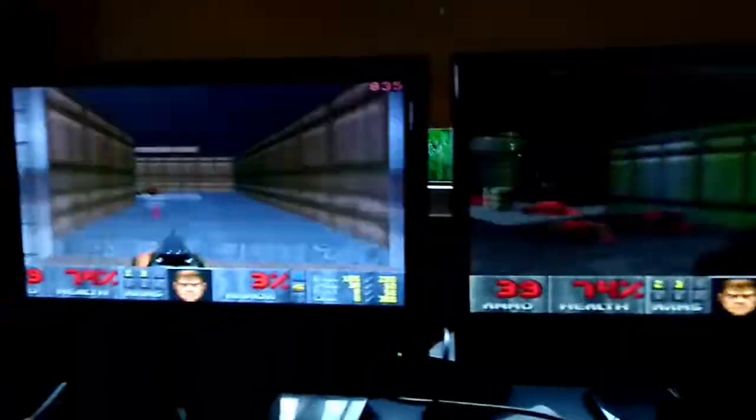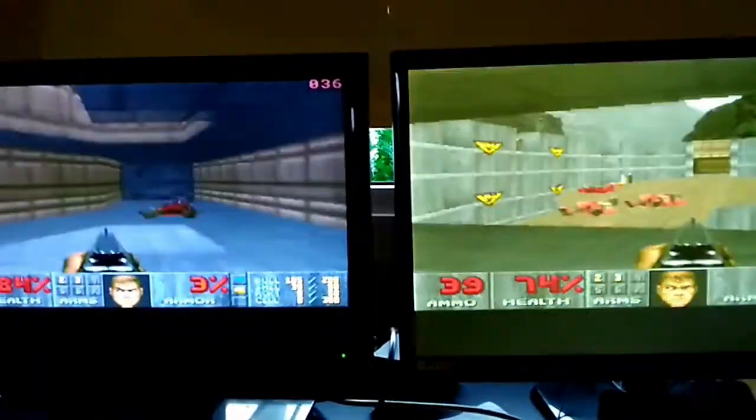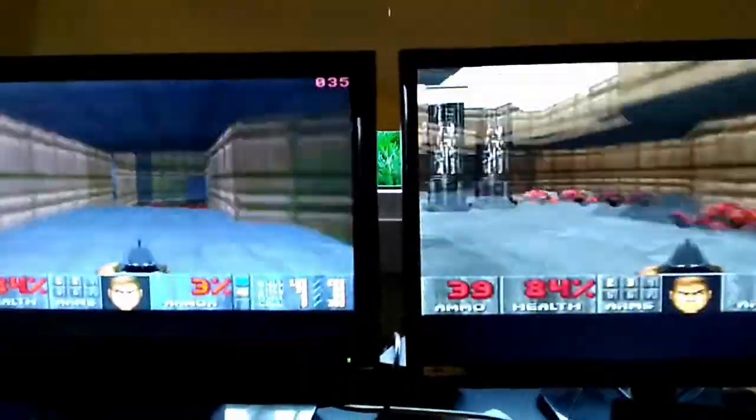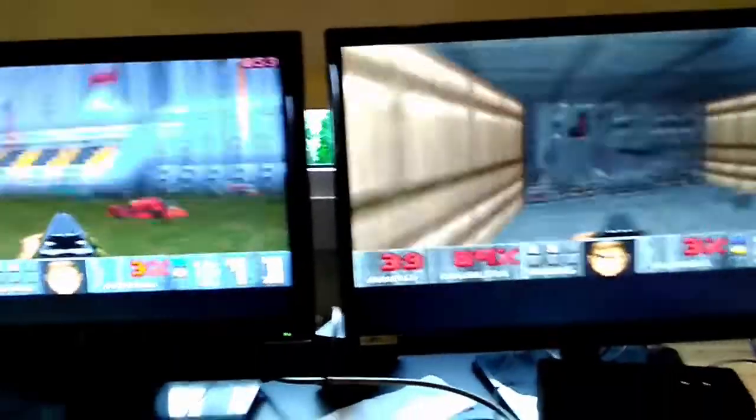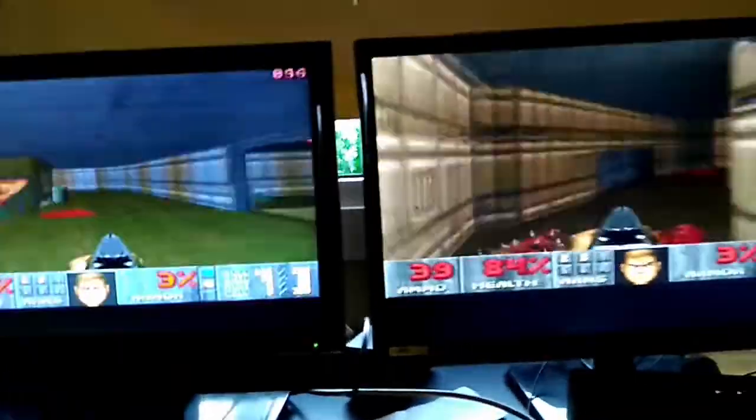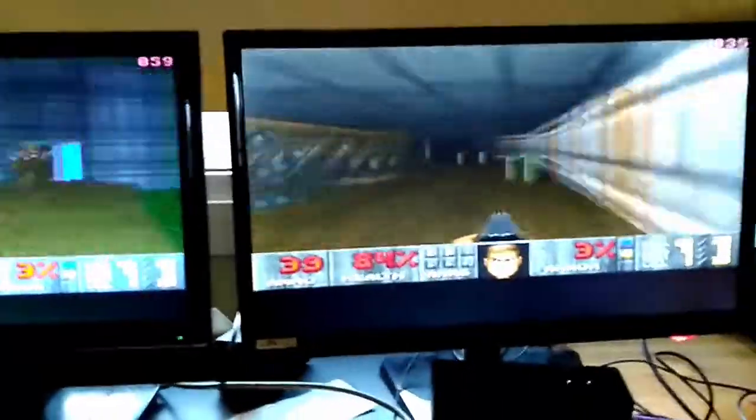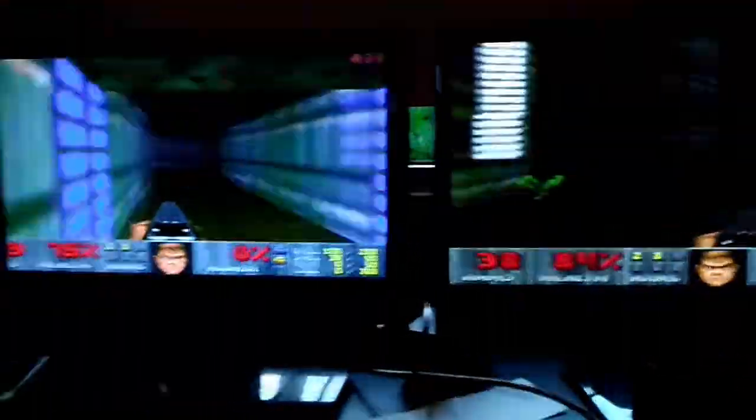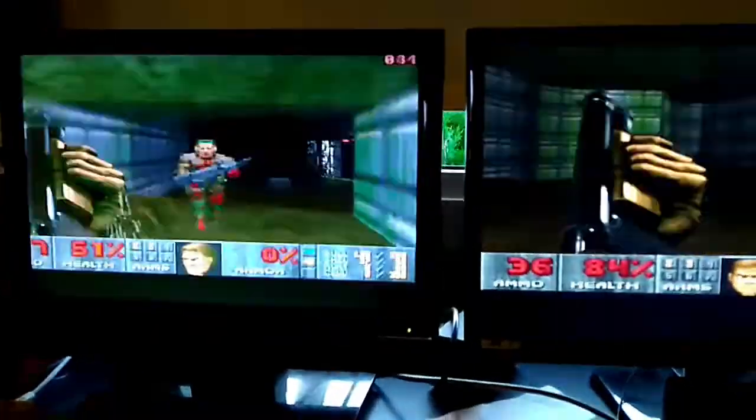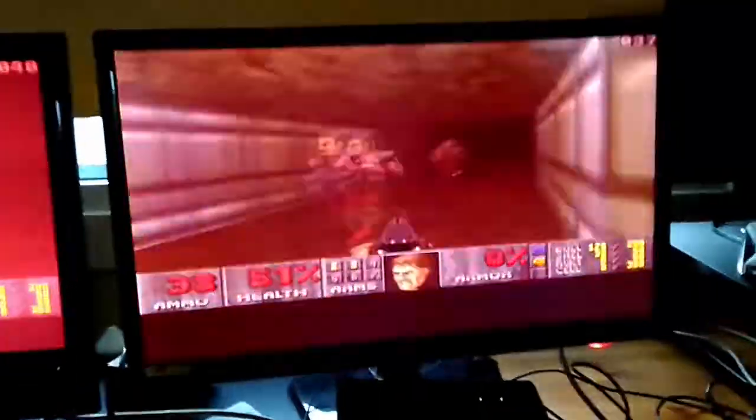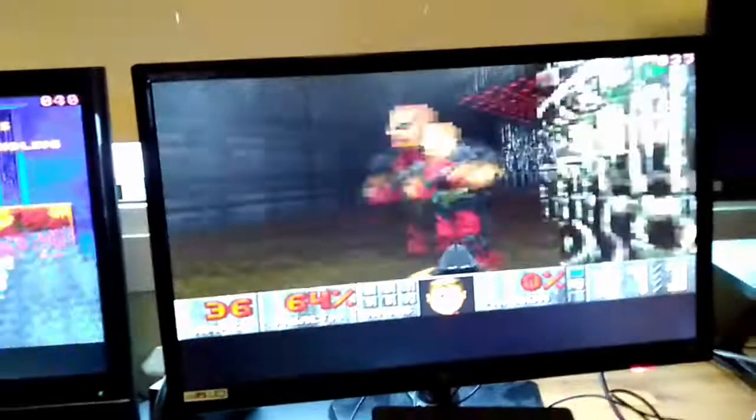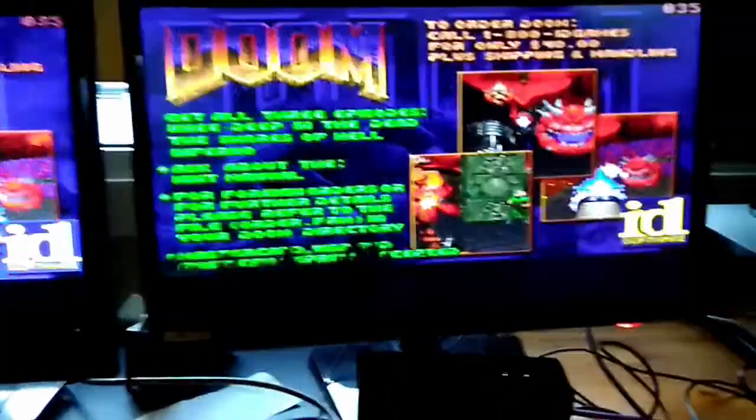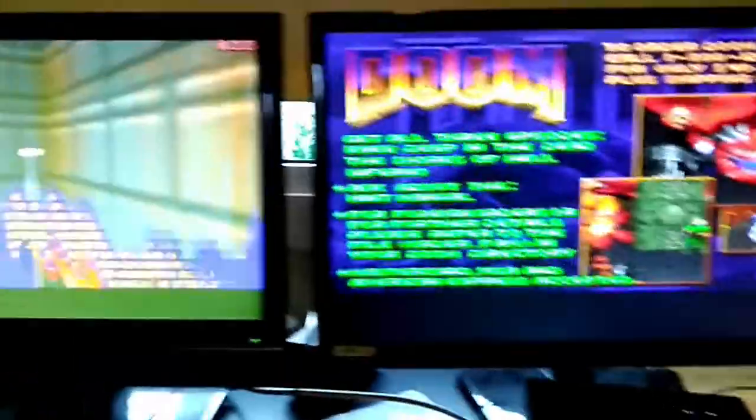You would never think that an Amiga guy would test Doom against two different powerhouse accelerators for the Amiga, but I did. I loved Doom when it was out and I've played it so many times. It's fun to see that the 060 seems to be a little bit more stable at the same FPS, 35, 36.